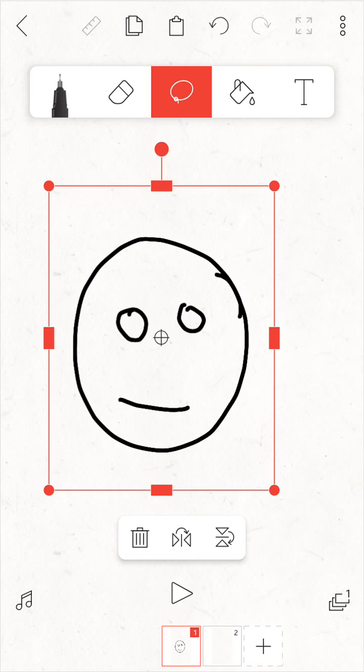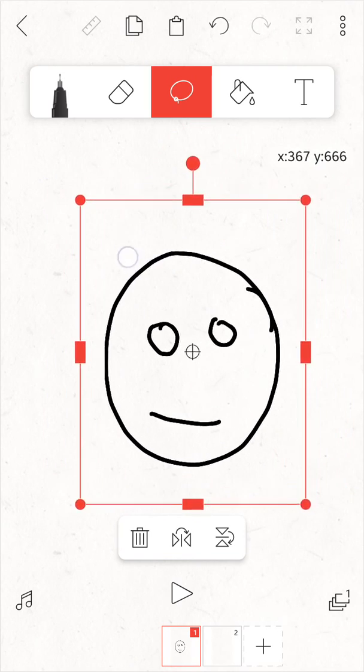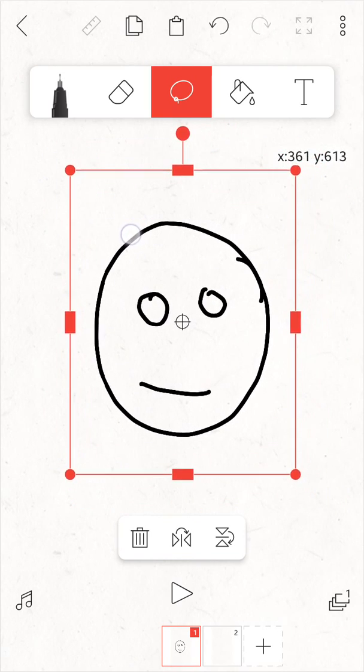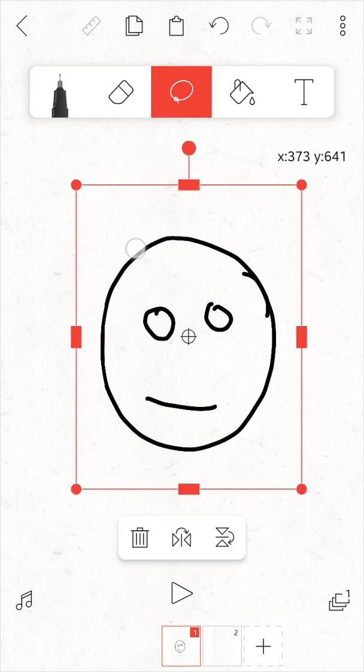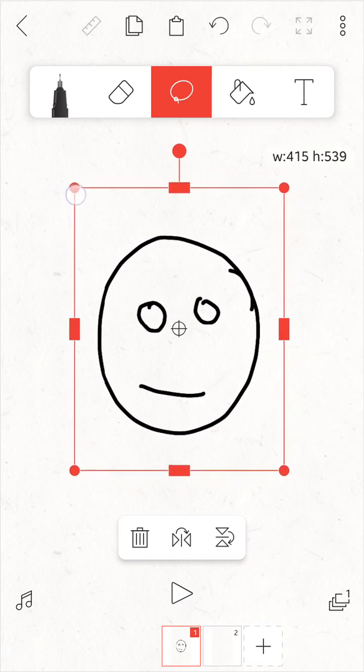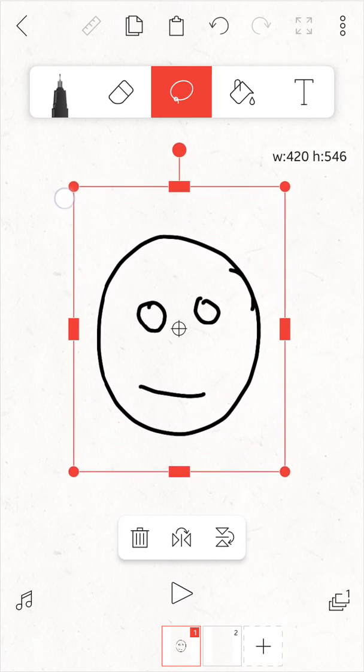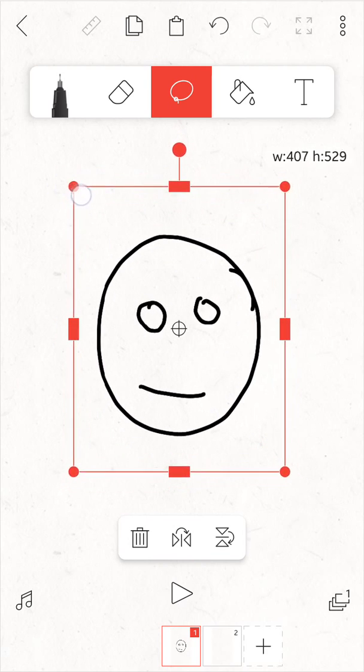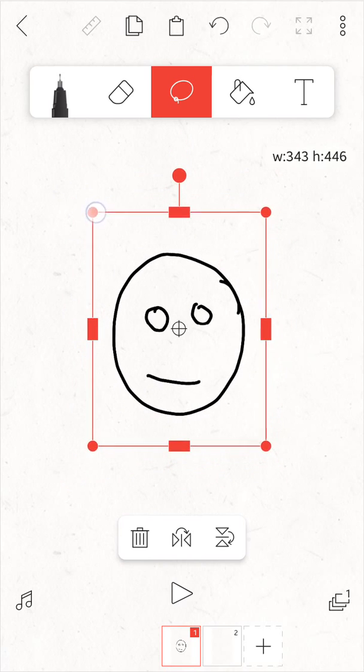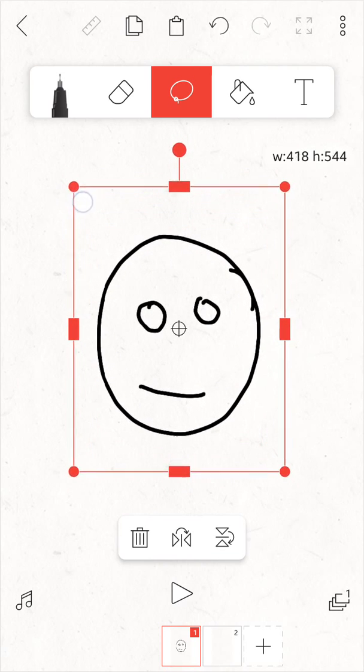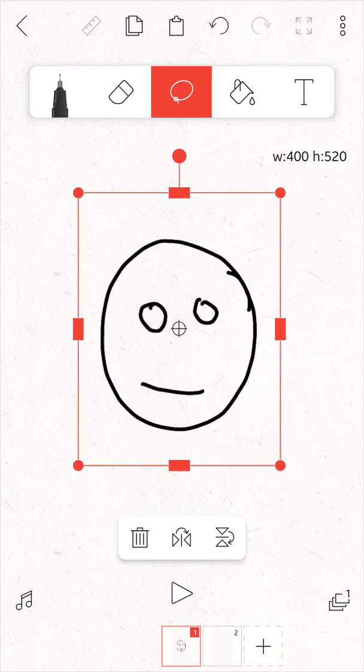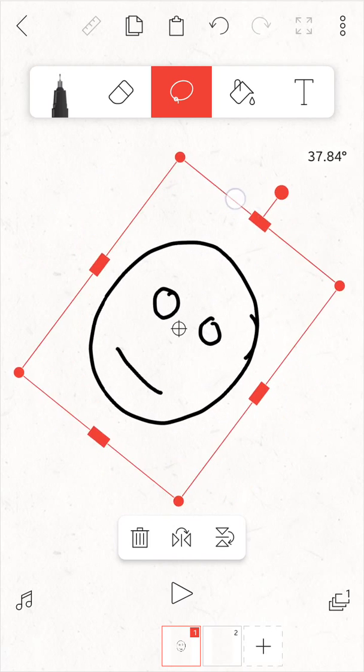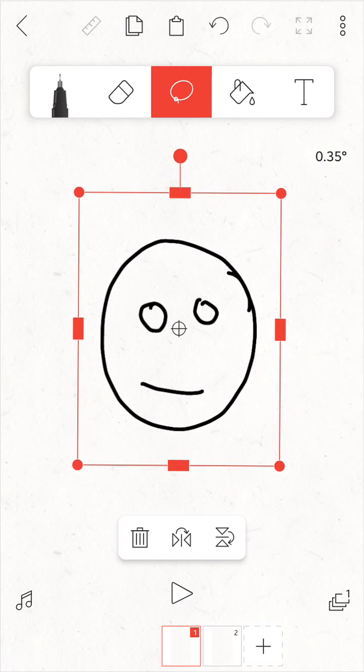You can also move the selection by pressing inside the red box. You press, hold and move around to the desired area. You can also scale by pressing the corners and the squares around the red box, and you can also rotate by pressing the red circle at the top of the red box like so.